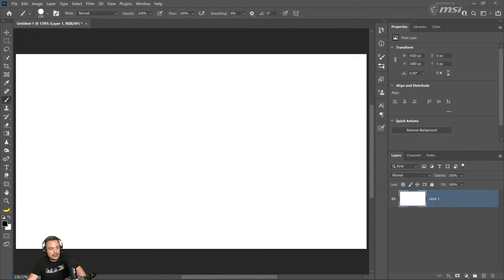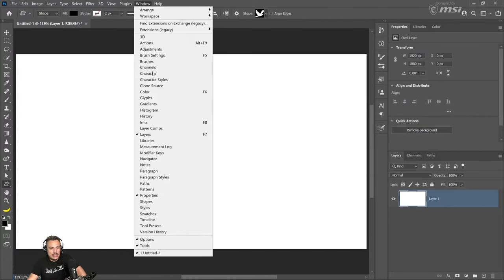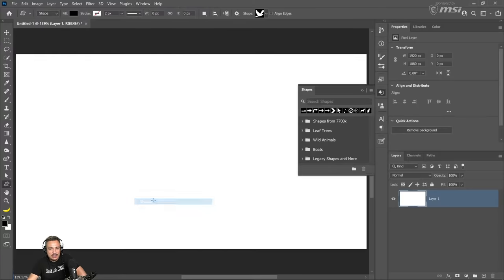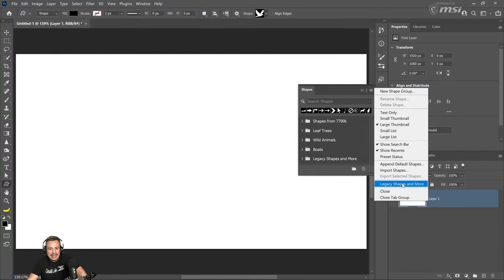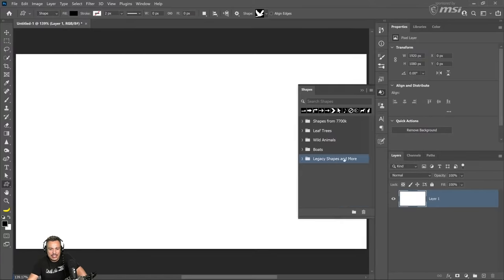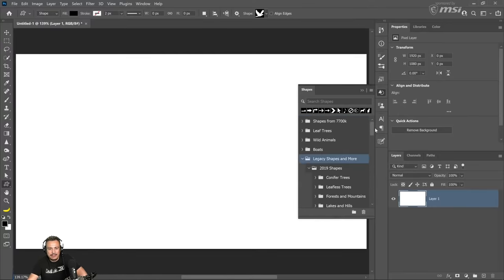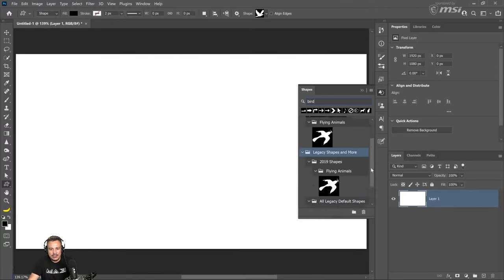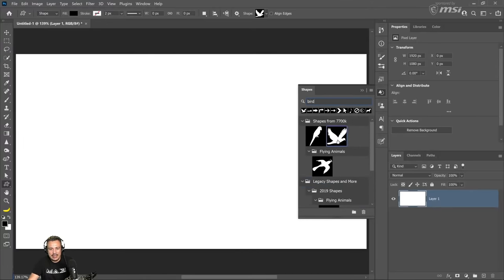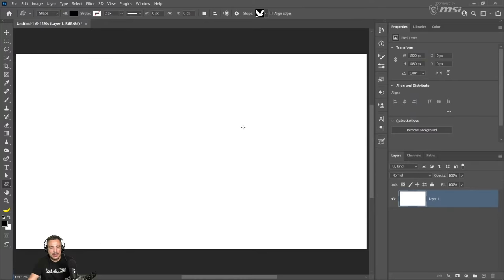To create a brush, all you need is something on your canvas. I'm going to go into the Custom Shape tool. Here's a side tip — if you go into Window and go into Shapes, click on the flyout menu and select Legacy Shapes and More. That is going to load a folder with so many more custom shapes. So make sure you enable that. We have birds here — I'll just use this bird right here and select it.